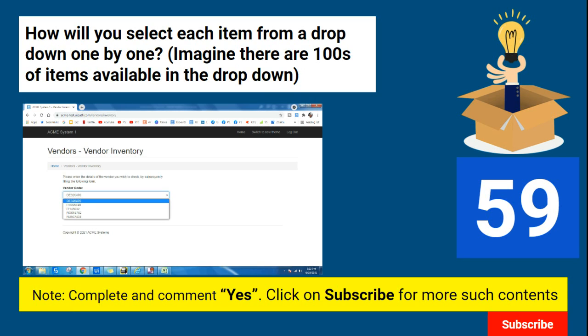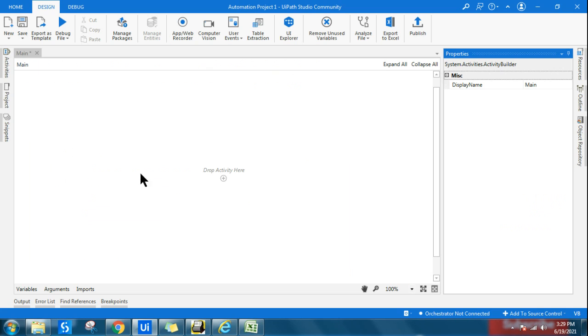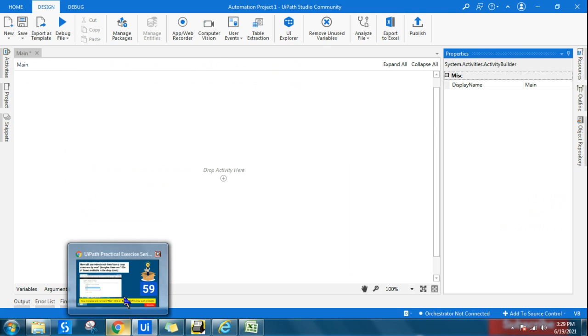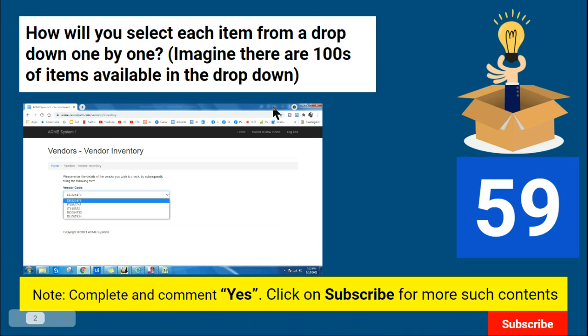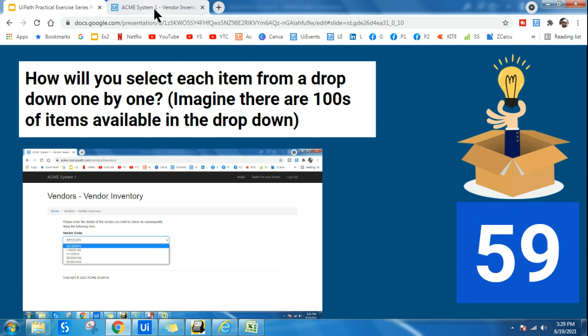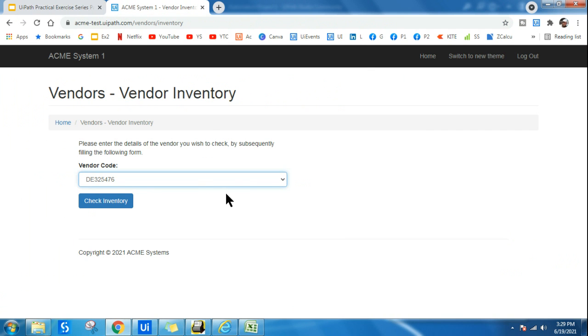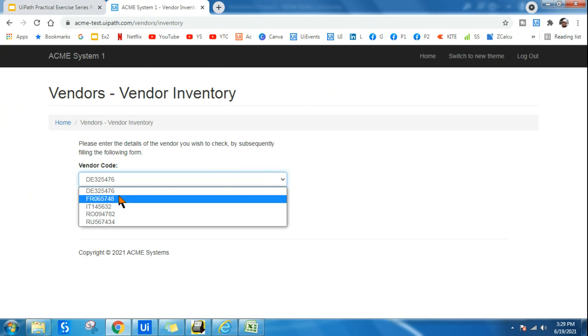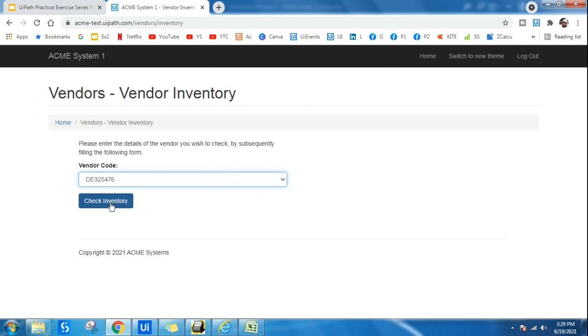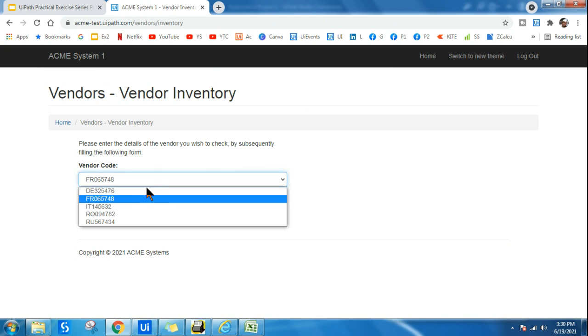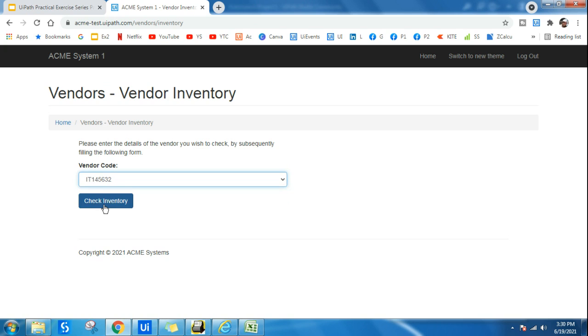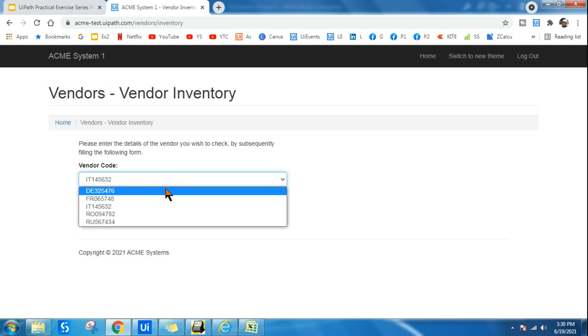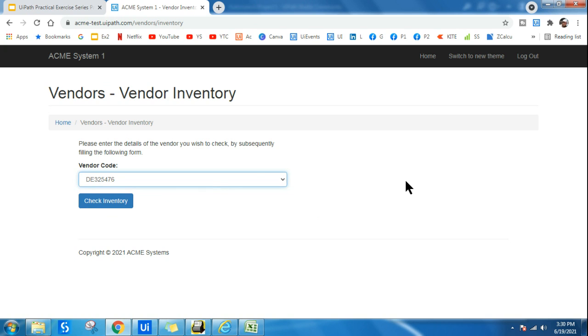First thing is you have to select one by one. First item, second item, third item, fourth item. So how can this be done? This is a practical situation where generally in a project we have to go through such a dropdown where I have to click and check certain things, then go to the second item, check certain things, then go to the third item, check certain things. So in such a case, how will you implement a solution to this?